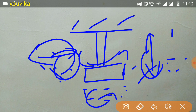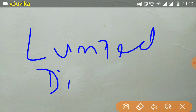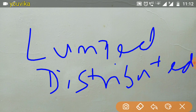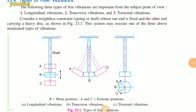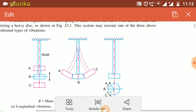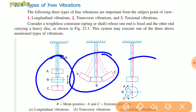Transverse vibration is approximately perpendicular to the axis of the shaft. If you rotate, you have torsional vibration. In terms of mass types, there is lumped mass and distributed mass. For beams, the mass is distributed. Longitudinal vibration: the axis is parallel. Transverse vibration: approximately perpendicular. Torsional vibration: involves rotation.